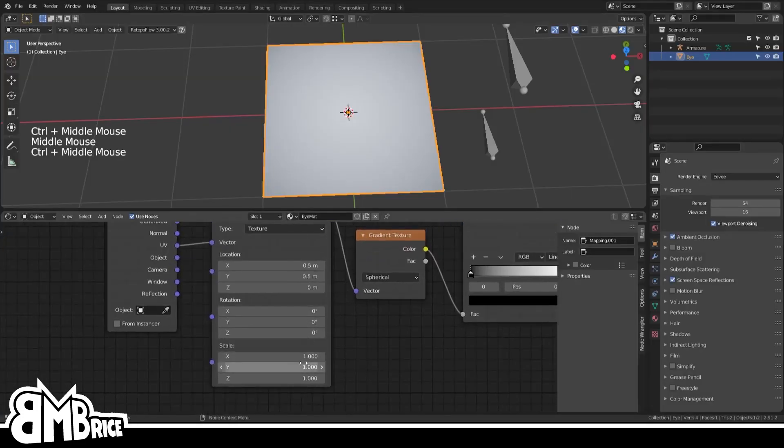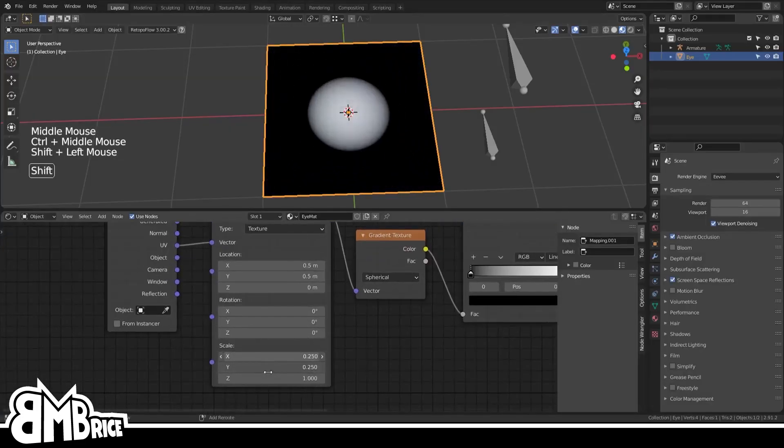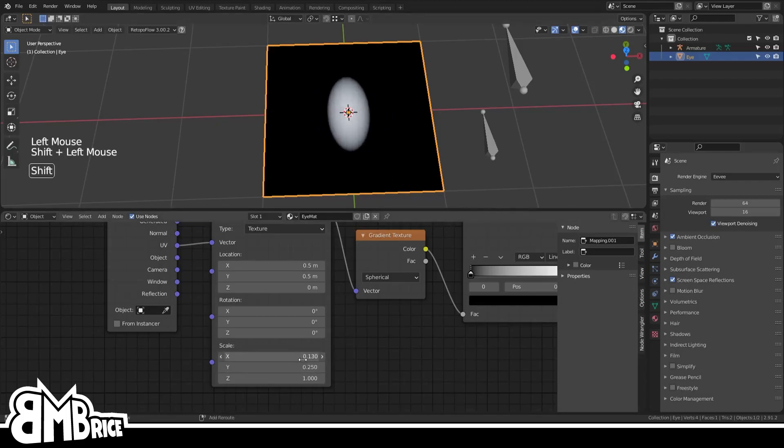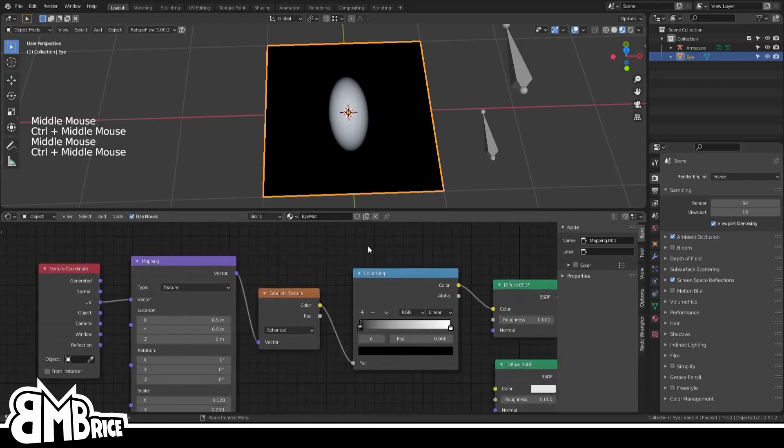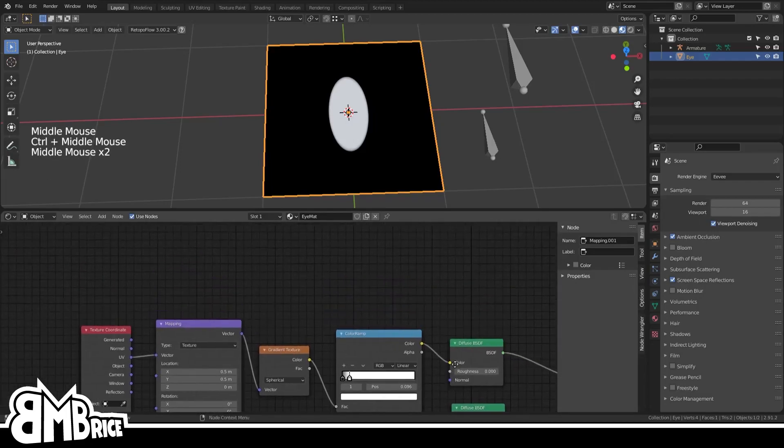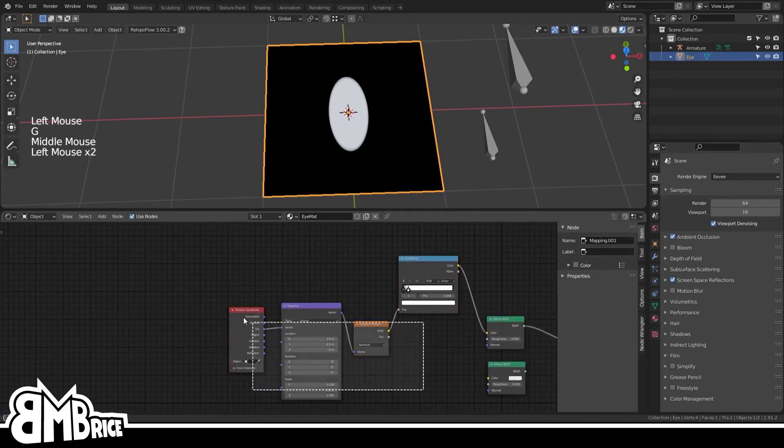Anyway, you can use the X and Y scale dials to shape it any way you want. Sonic eyes are ellipses, so that's what we're going for here. And then over on the ColorRamp, we're gonna drag the sliders around until we get a nice crisp delineation. I'm gonna make some room here so I can make more things.